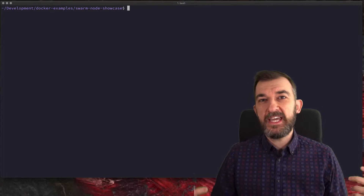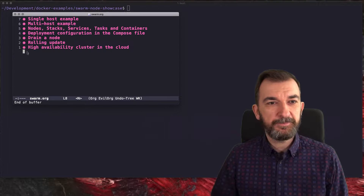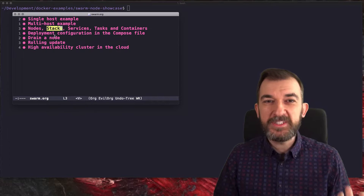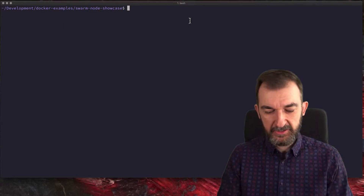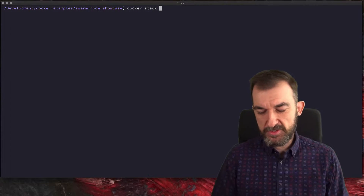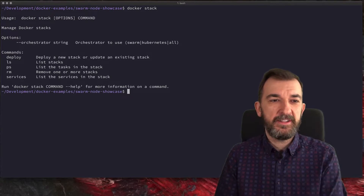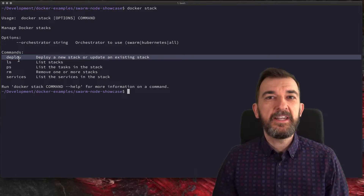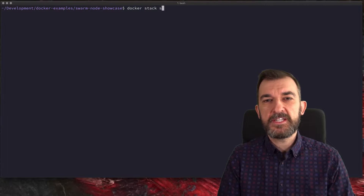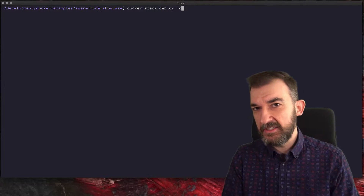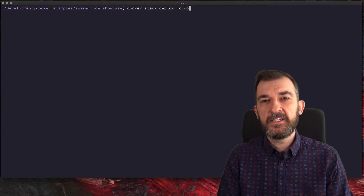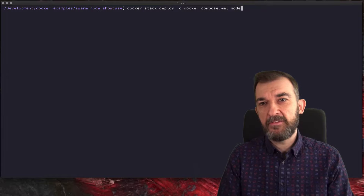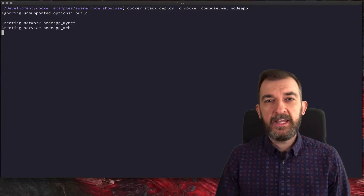In the Swarm world, we call this a stack. There's a related management command: docker stack. We're going to use the deploy subcommand. So the command is: docker stack deploy -c docker-compose.yml node-app. The -c flag specifies the Compose file and 'node-app' is the name of the stack. If you hit enter, the same thing happens that usually happens with Docker Compose — Docker automatically creates the network defined in the Compose file and creates the services like the web service and the DB service.